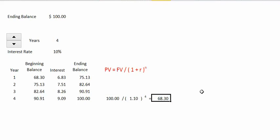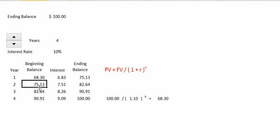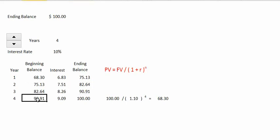We can confirm this by taking a look at what would be the future value of that $68.30 if we invested it for 4 years at 10% interest. After one year the $68 would grow to $75.00, in the second year the $75.00 would go to $82.00, in the third year the $82.00 would go to $90.00.